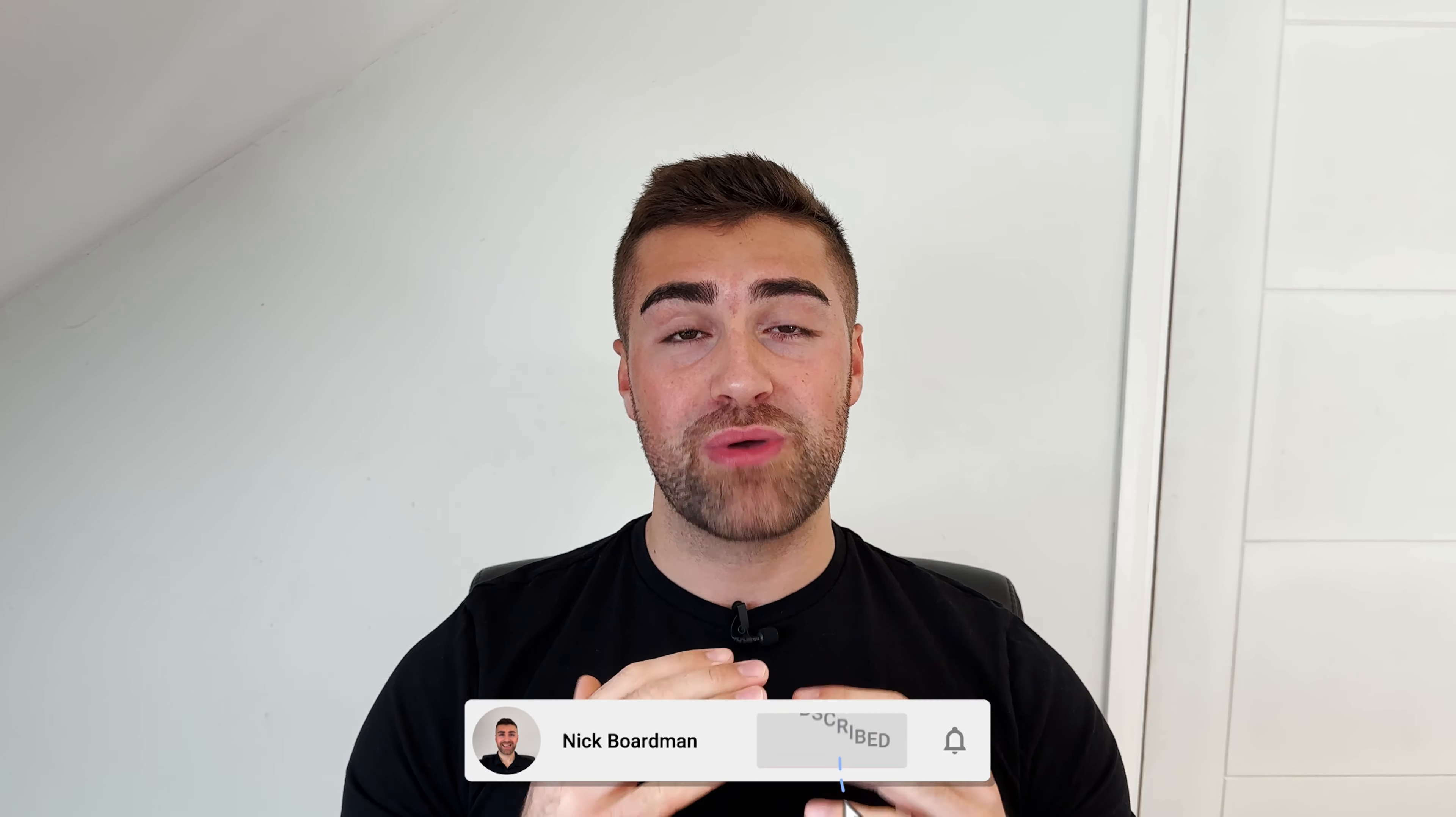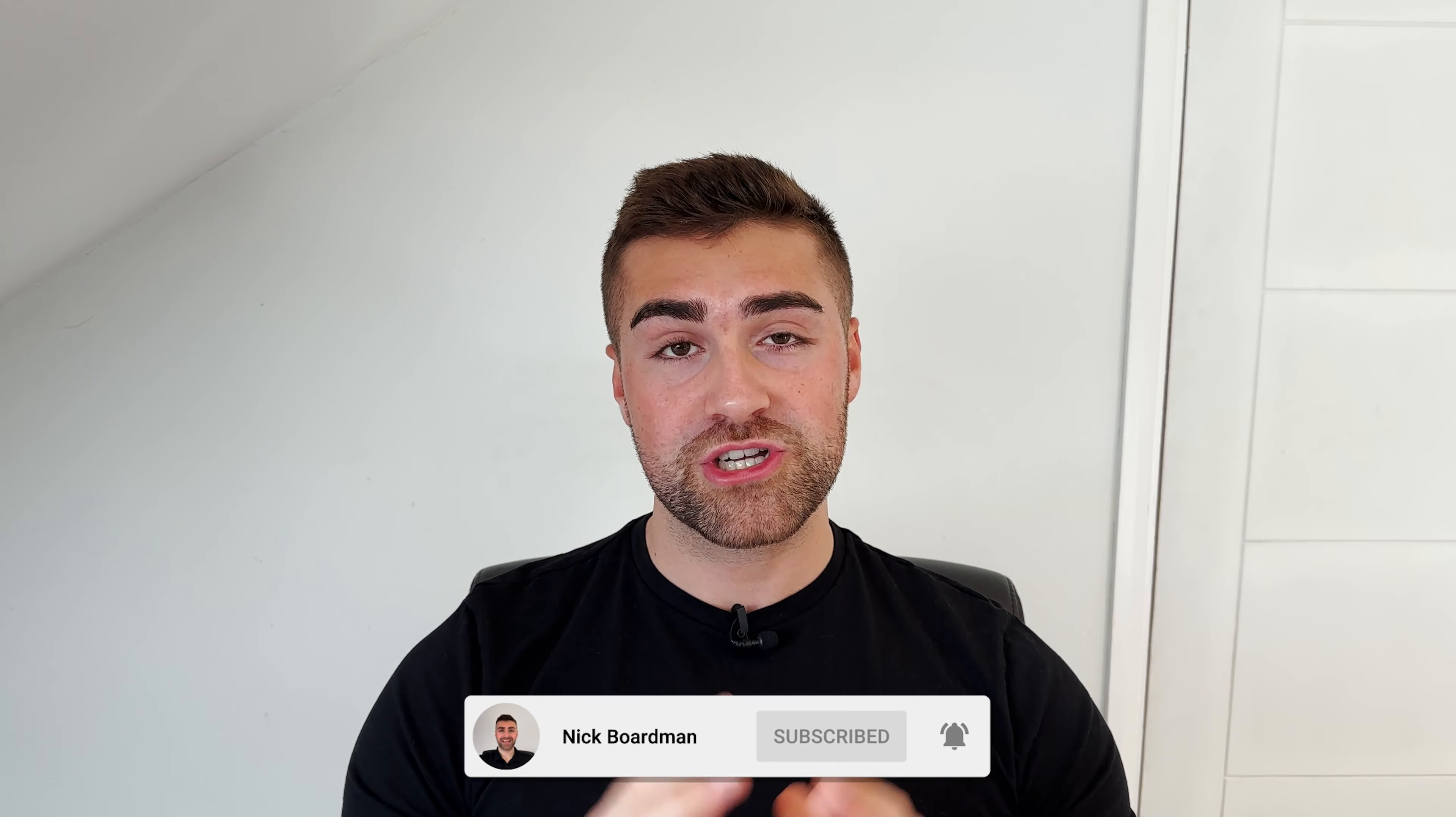Welcome to the channel. My name is Nick. Thank you ever so much for giving this video a watch. Hopefully, it will be of value to you.